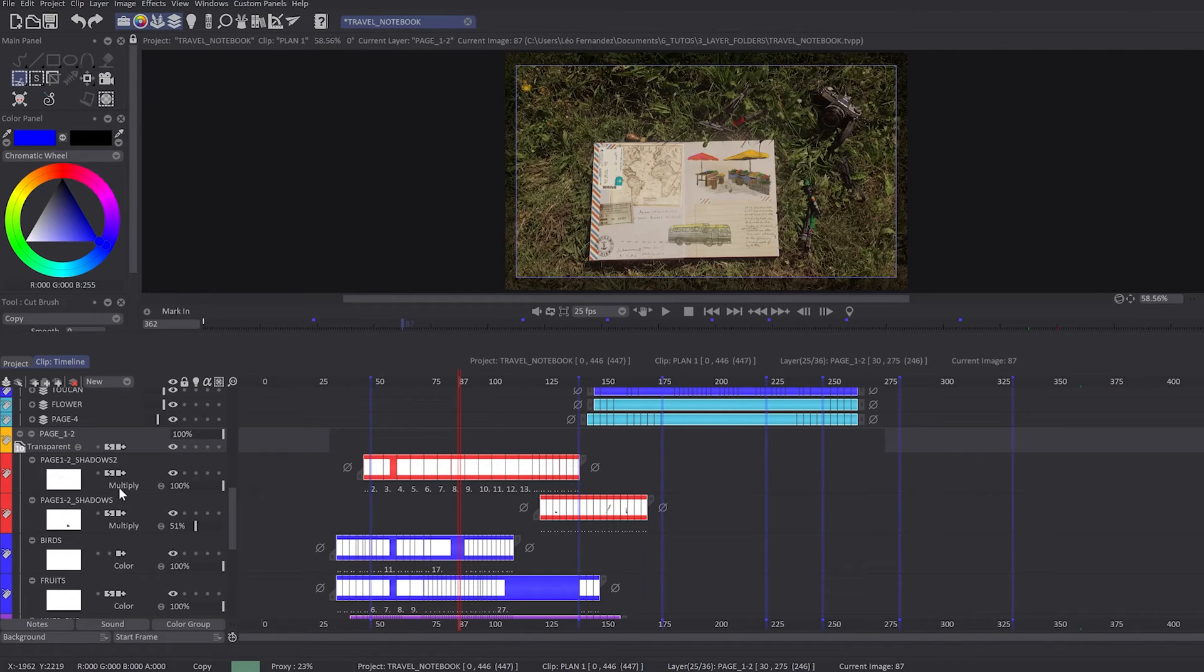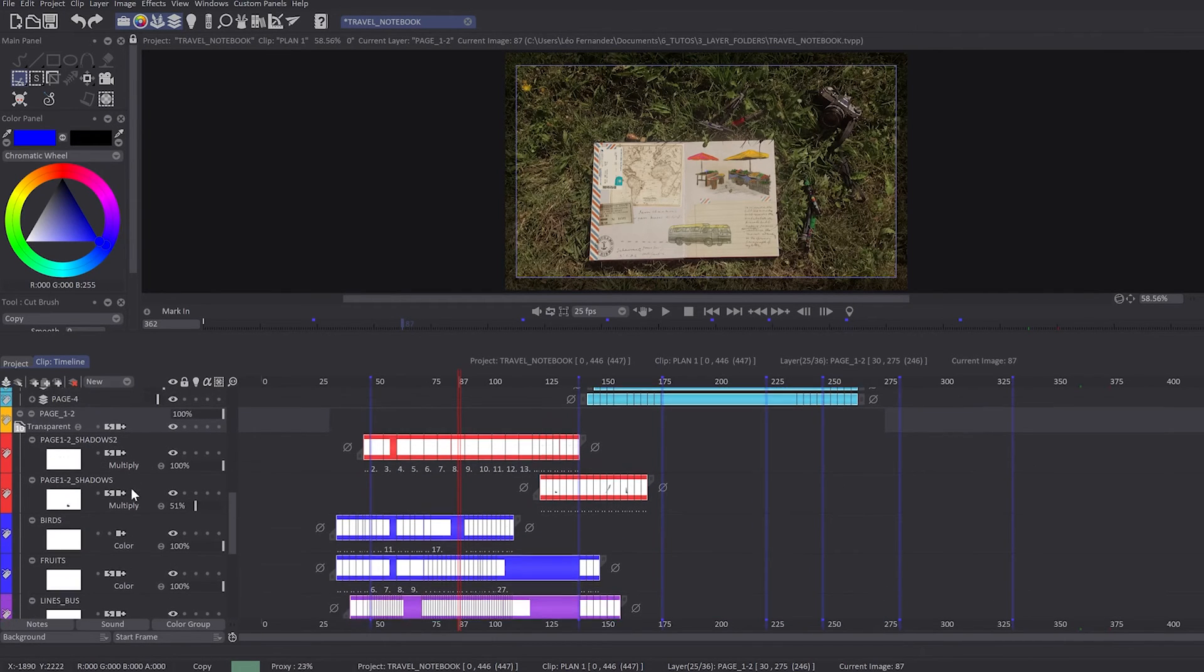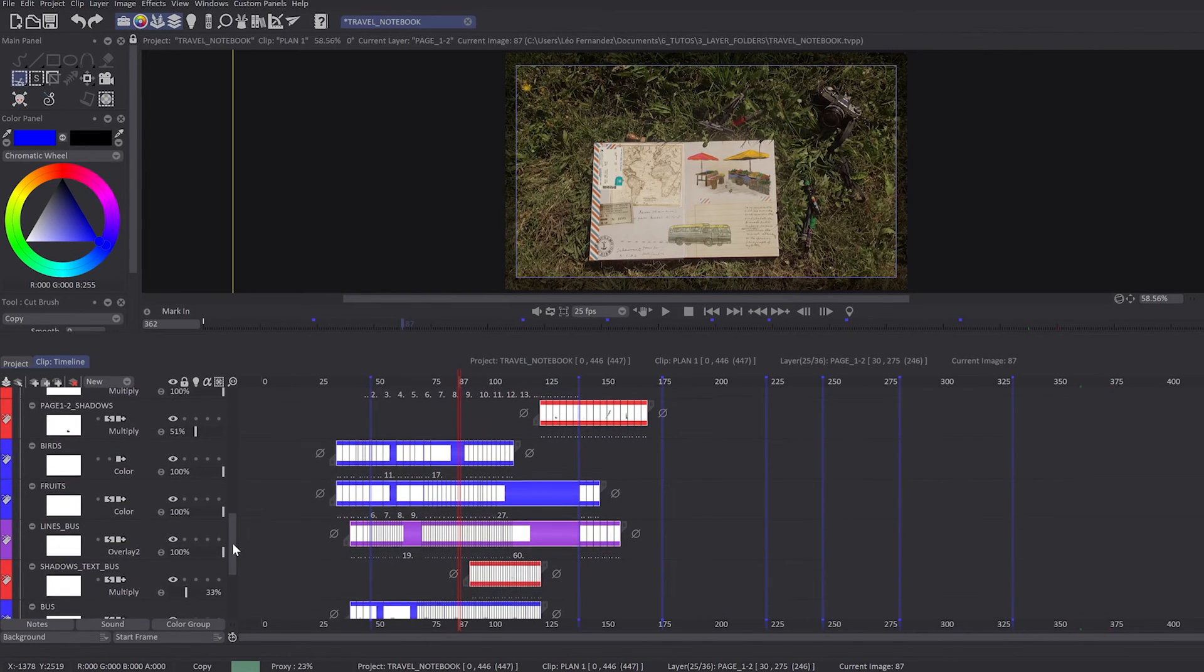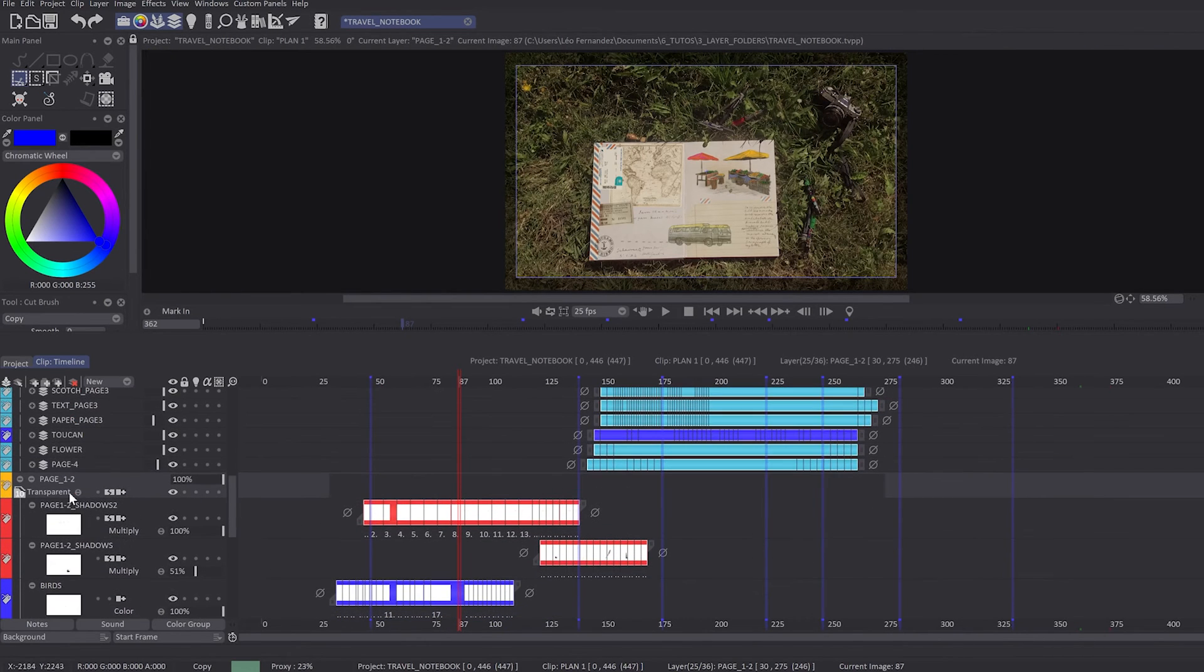In this example, my layer folder is in transparent mode, and inside I will have my layers with multiply, overlay, etc. blending modes.